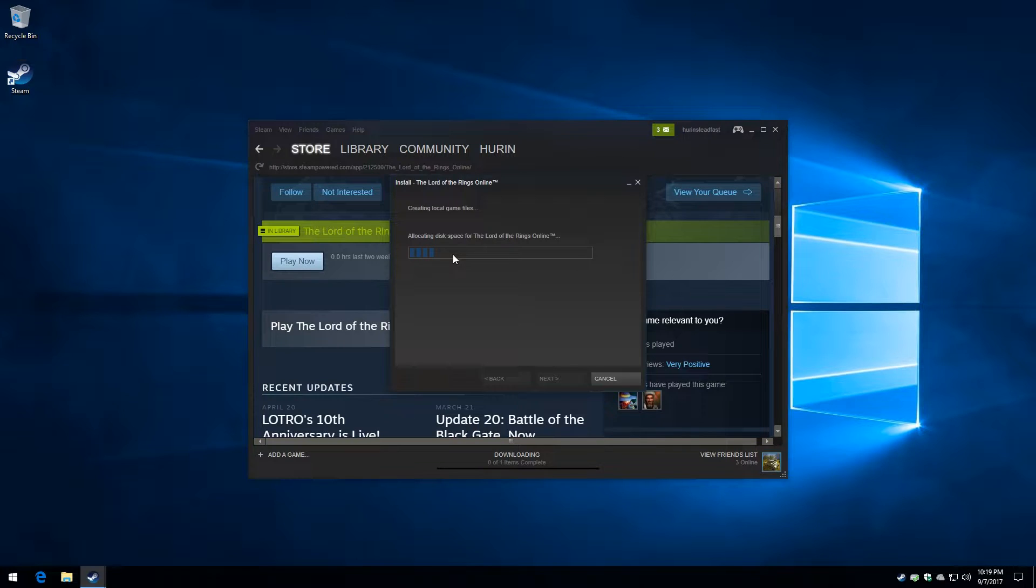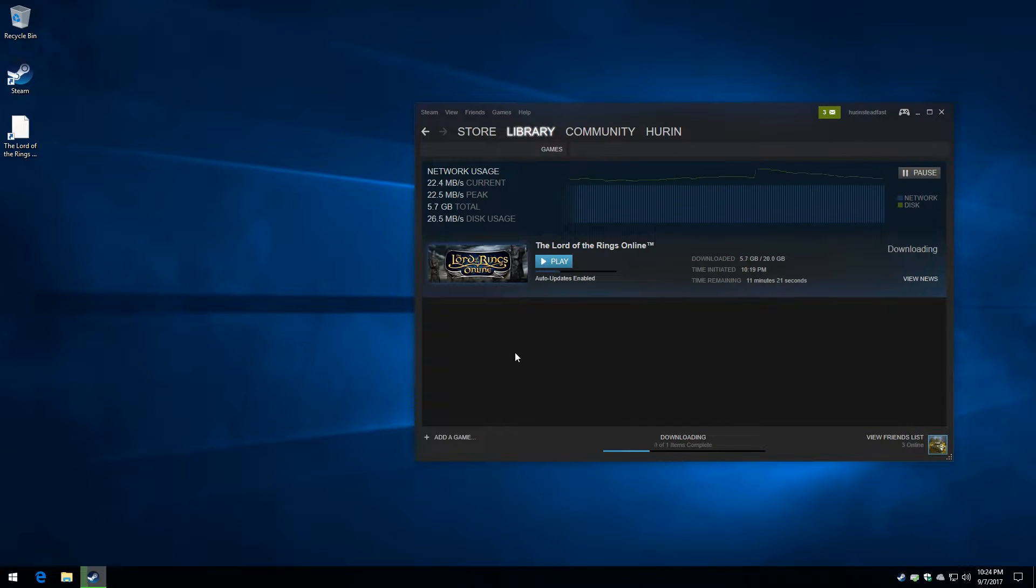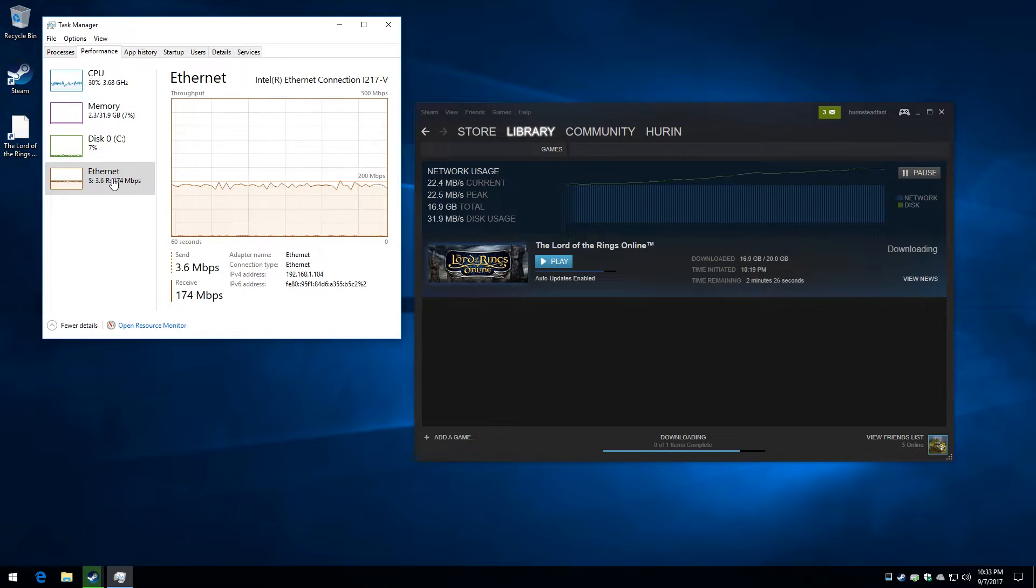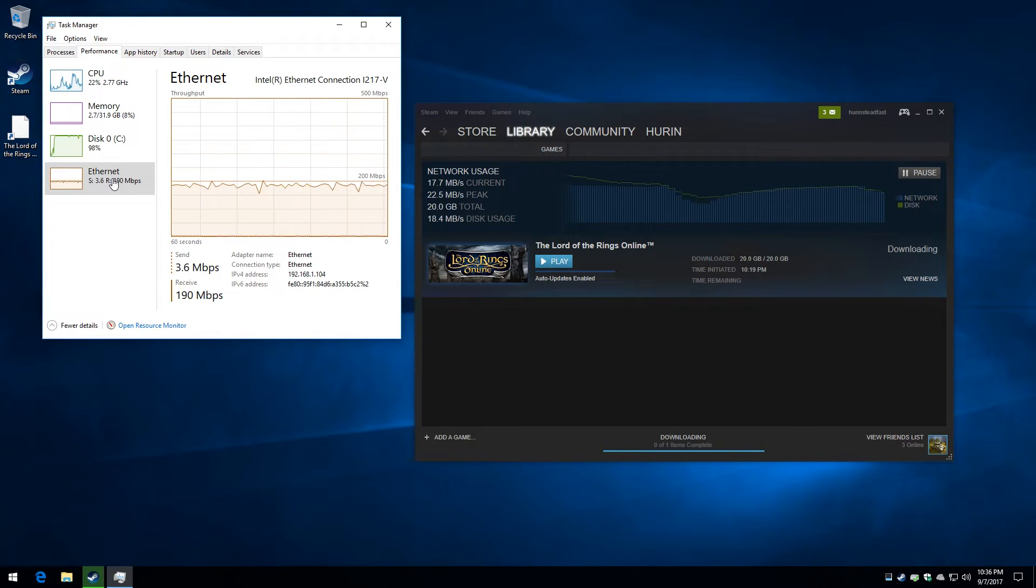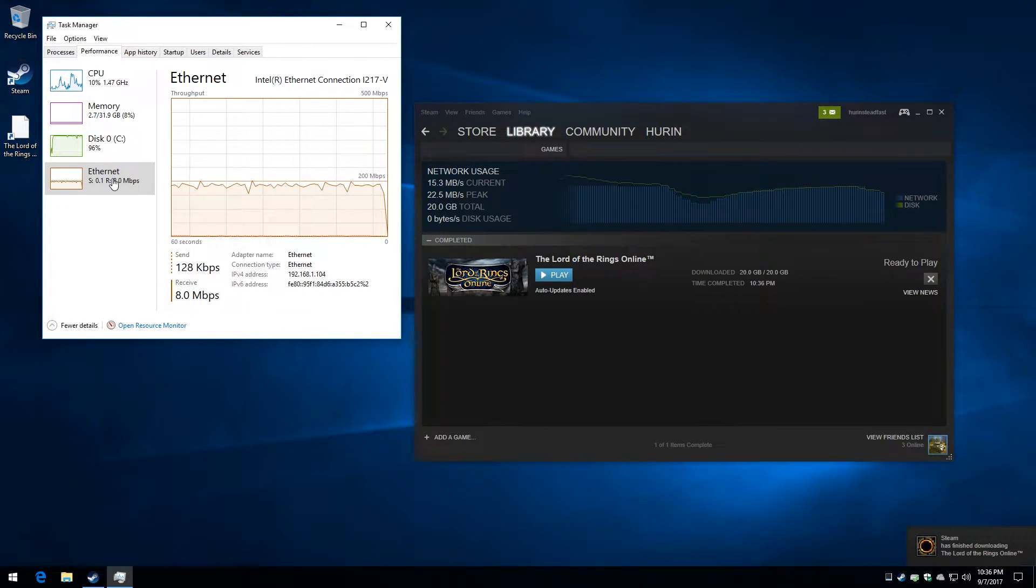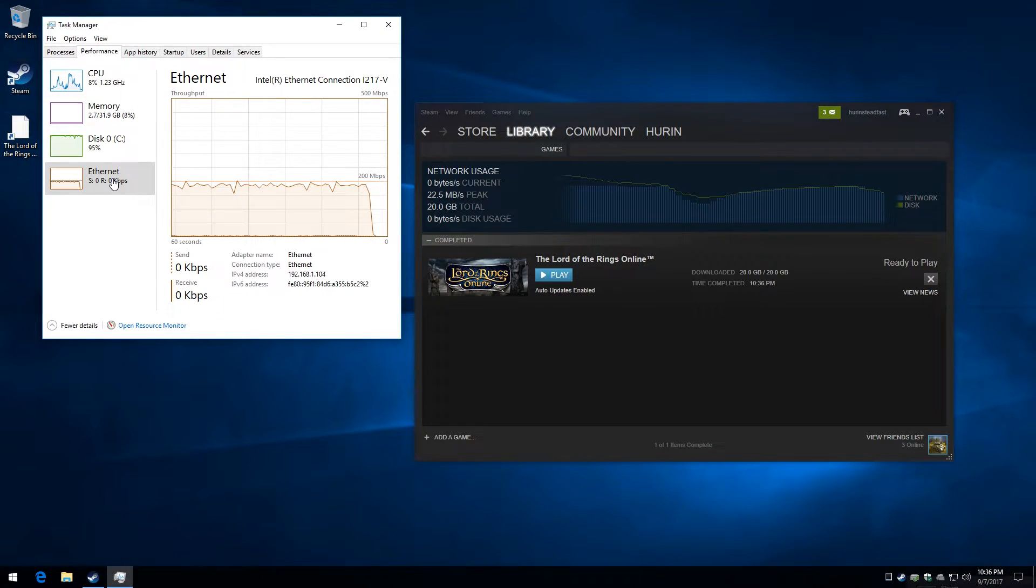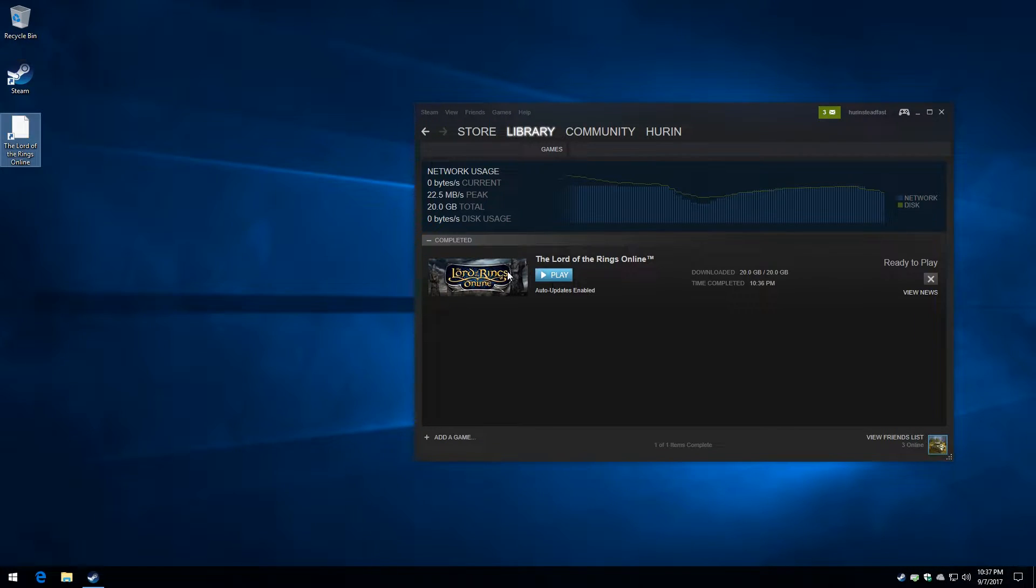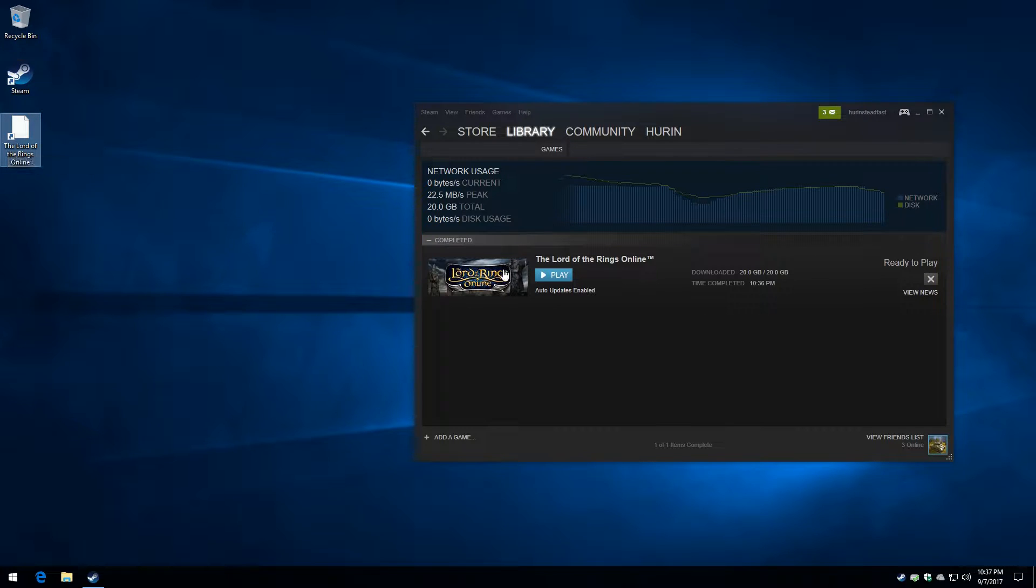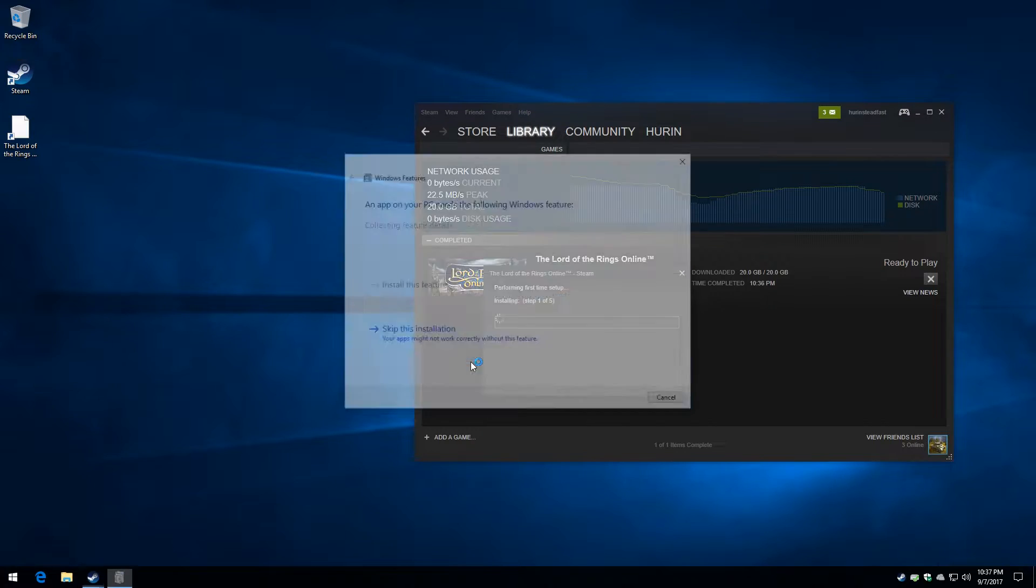As you can see here, we've gone into Steam and we're just saying play now, which starts the download. Now we're zooming forward in time here until it finishes its initial download. And now we're left with the choice of a little blank icon over there or the play button over there.